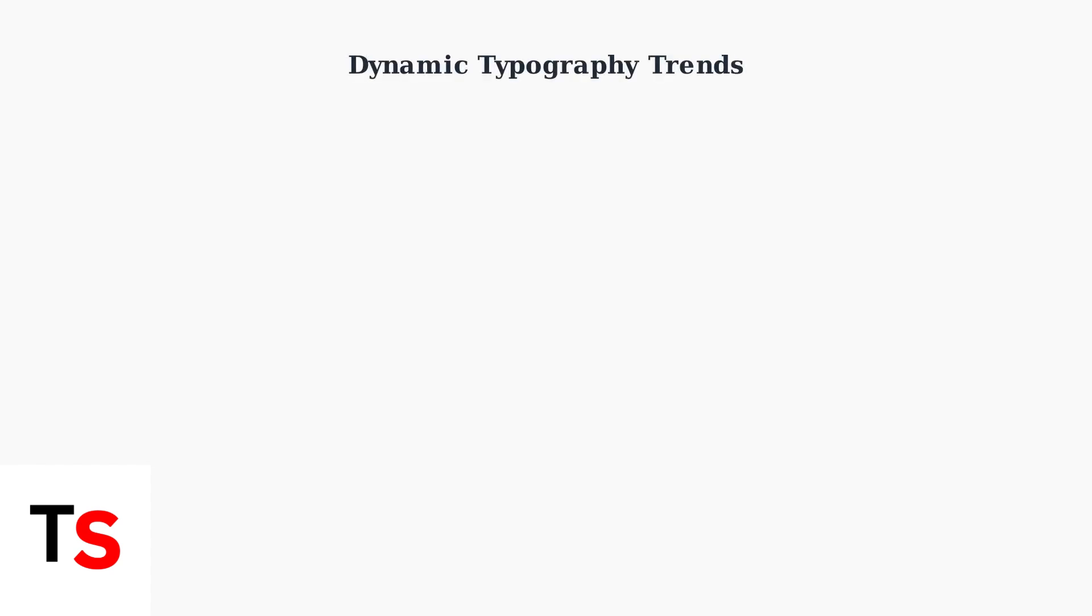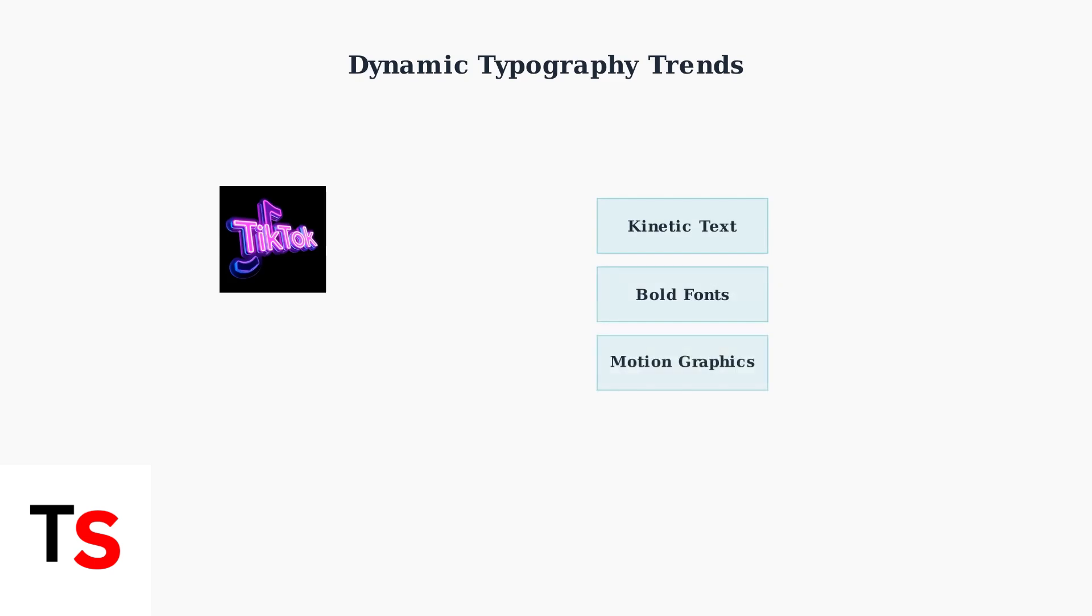Current trends emphasize dynamic typography and motion graphics. Kinetic text animations, bold fonts, and eye-catching movements help content stand out in the fast-paced TikTok environment.